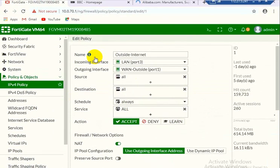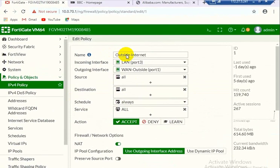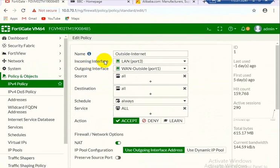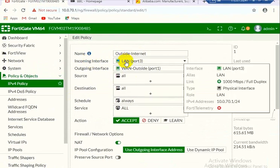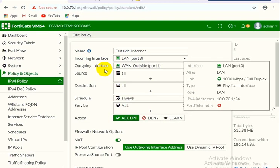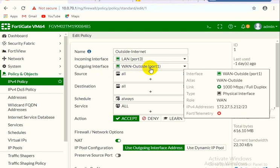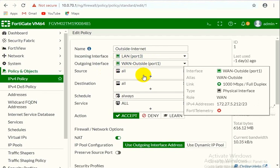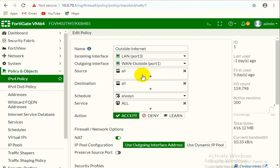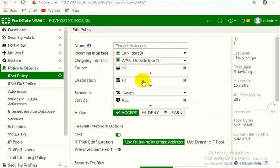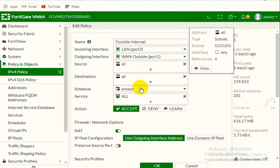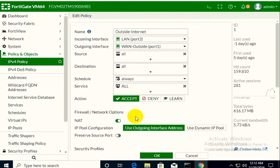Name you can choose anyone for your description, we have chosen outside internet. Incoming interface is the LAN port 3 interface, outside interface is the outside interface which have the ISP provided public IP. Source here we have set all but you can choose anyone you want to restrict with these websites. Destination is all, action is accept.